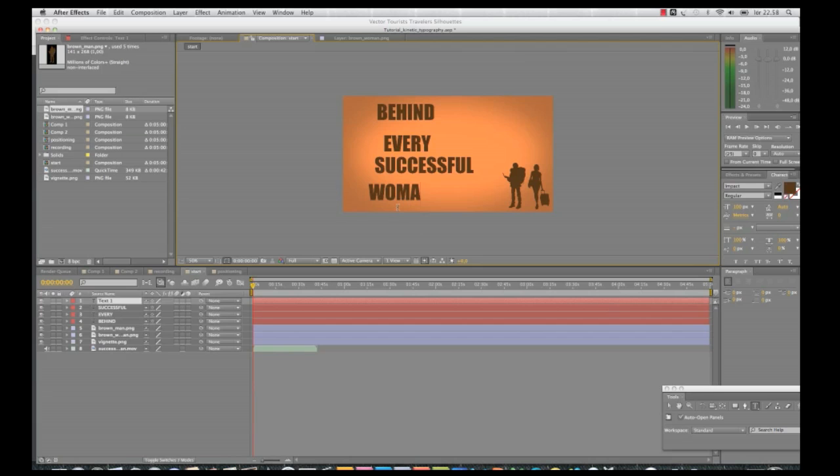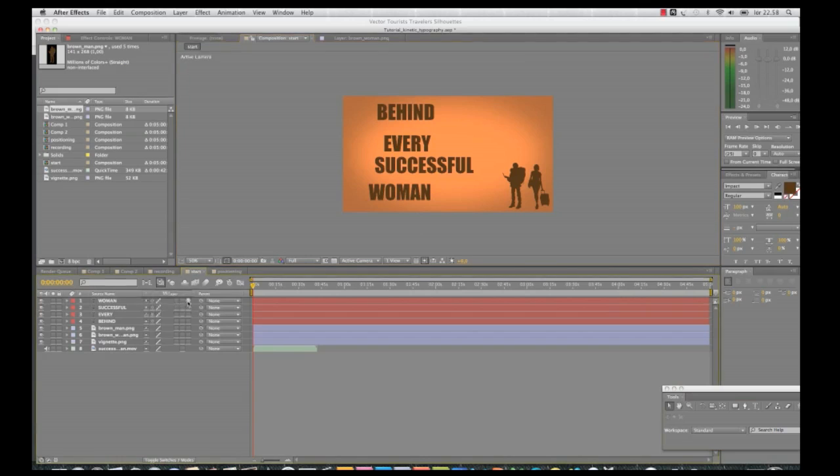After I've done this, I need to go to the layers and set them into 3D layers. This will also help when I start animating it.